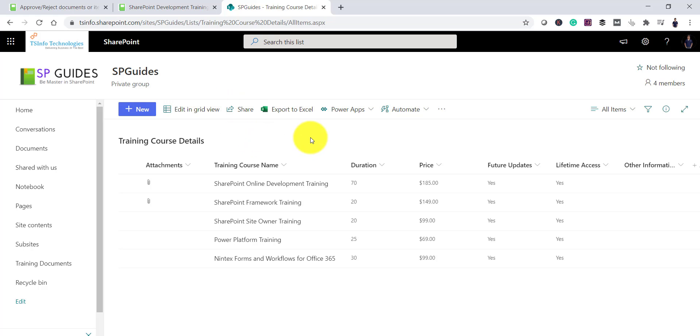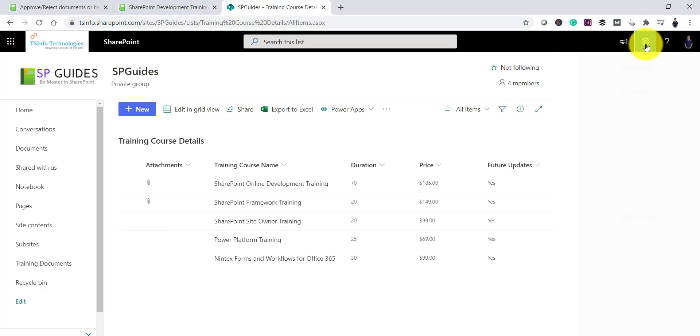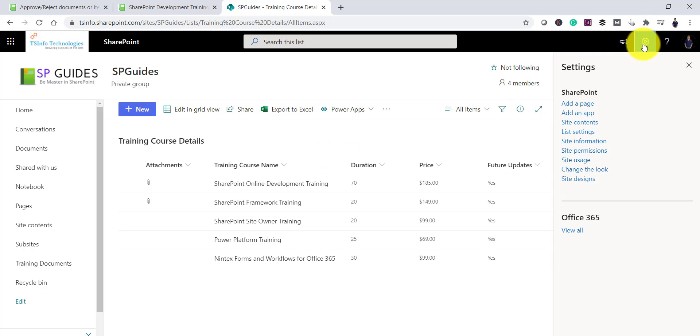So for that, what we will do here is, I will go to the settings icon or you can see the gear icon and here you can find list settings. And the same feature is available on the libraries also. We will check in the list and the same will work as it is in the libraries.